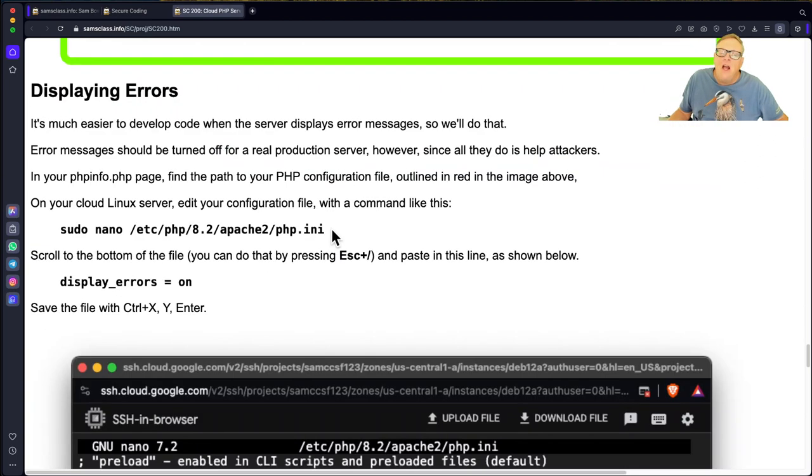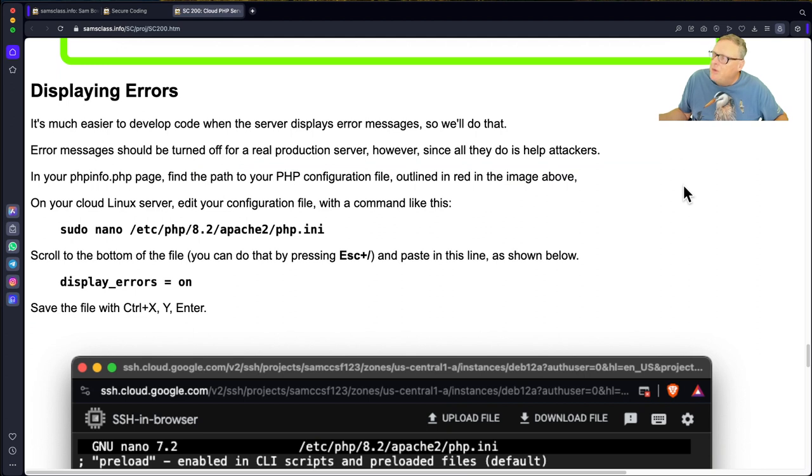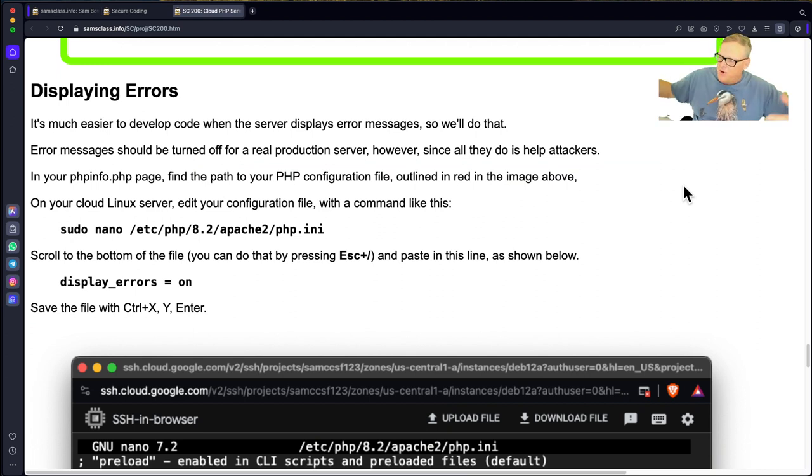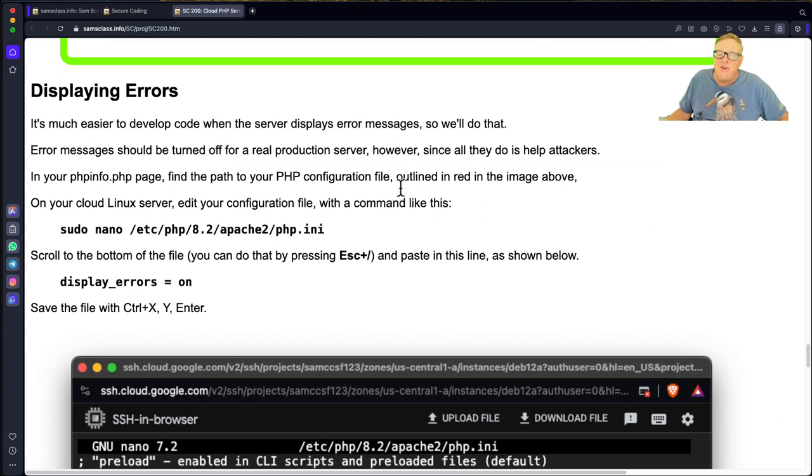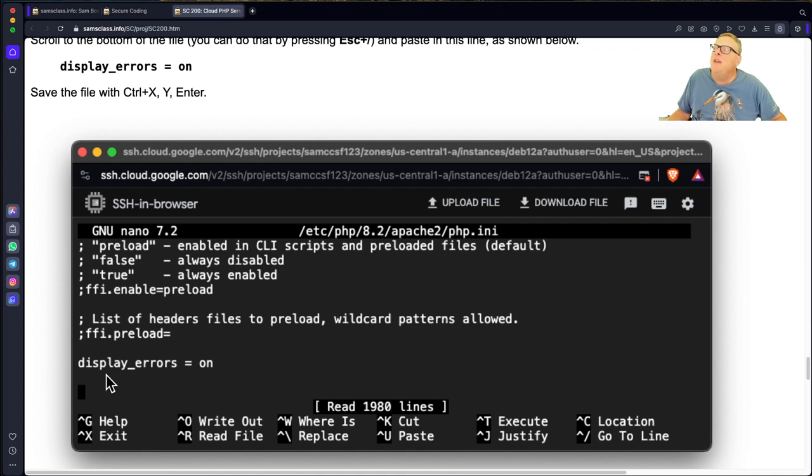So now another thing you got to do, this is an appropriate development server, or a production server. But for developers you want to see the errors. And I found this out as I went ahead in the projects and made errors. You'd really rather see error messages. So there is a configuration file where you add this line display errors equals on.